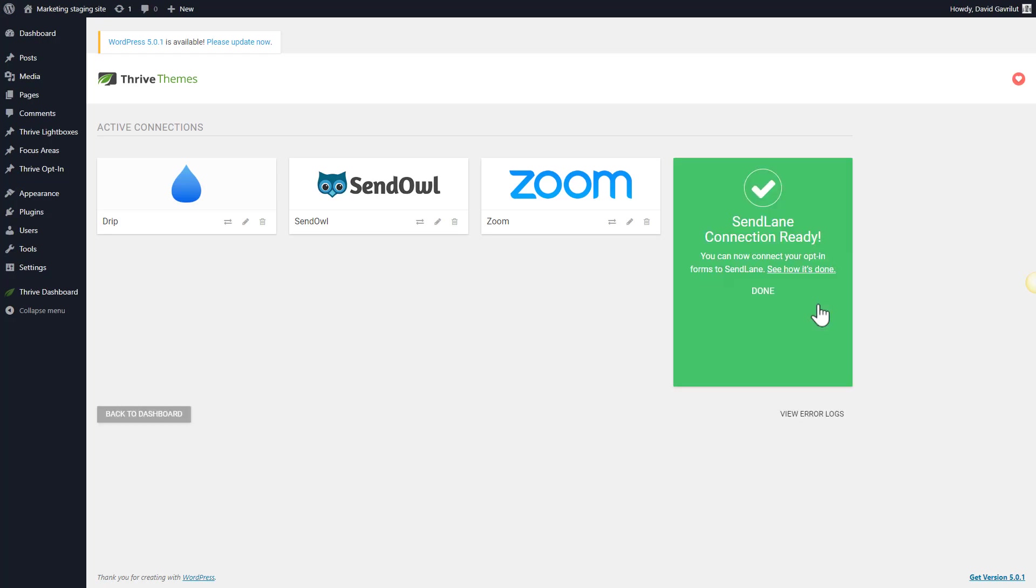There you have it, the SendLane connection is ready. Now we're going to take a look at how you can connect an opt-in form to SendLane.